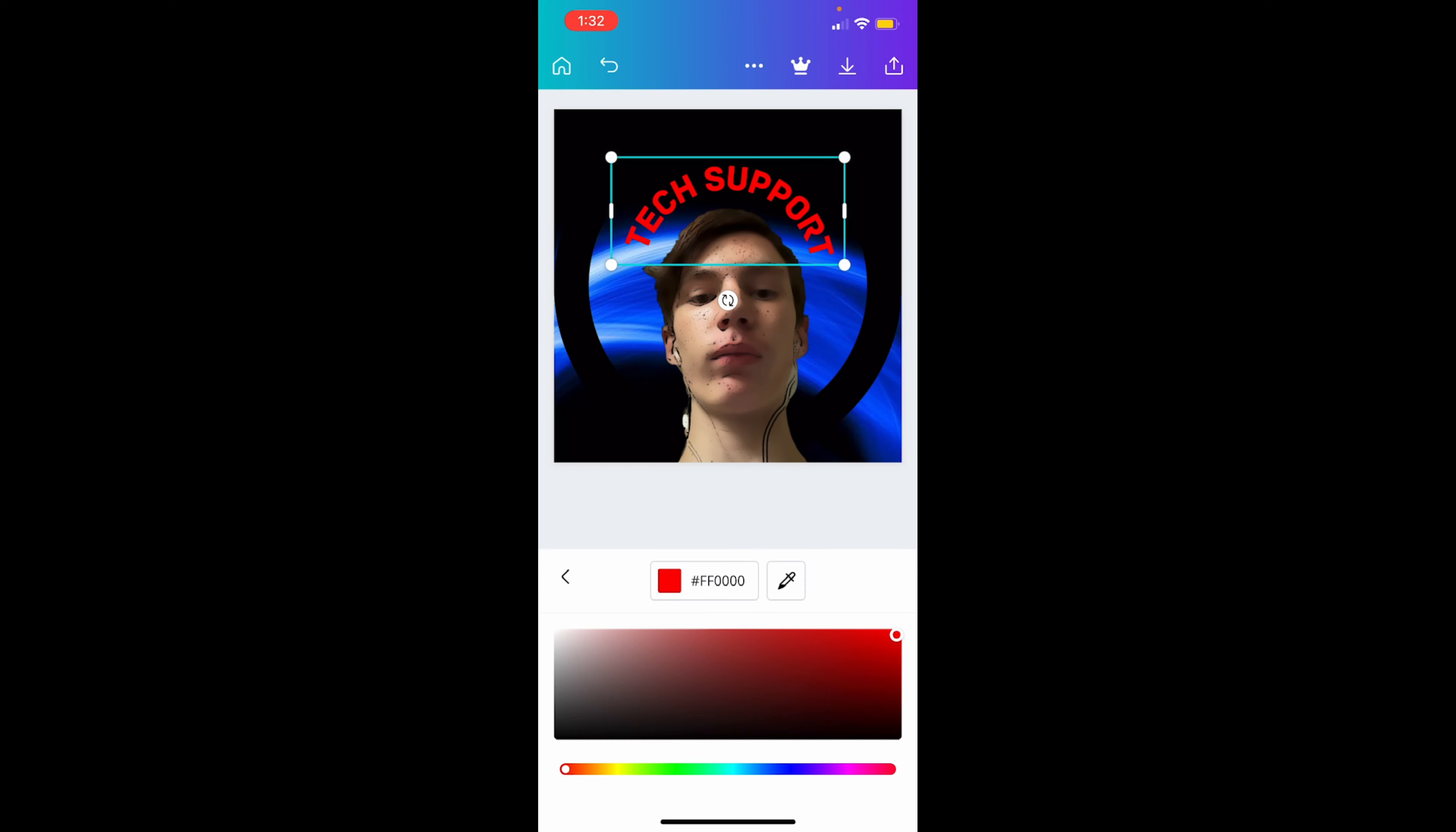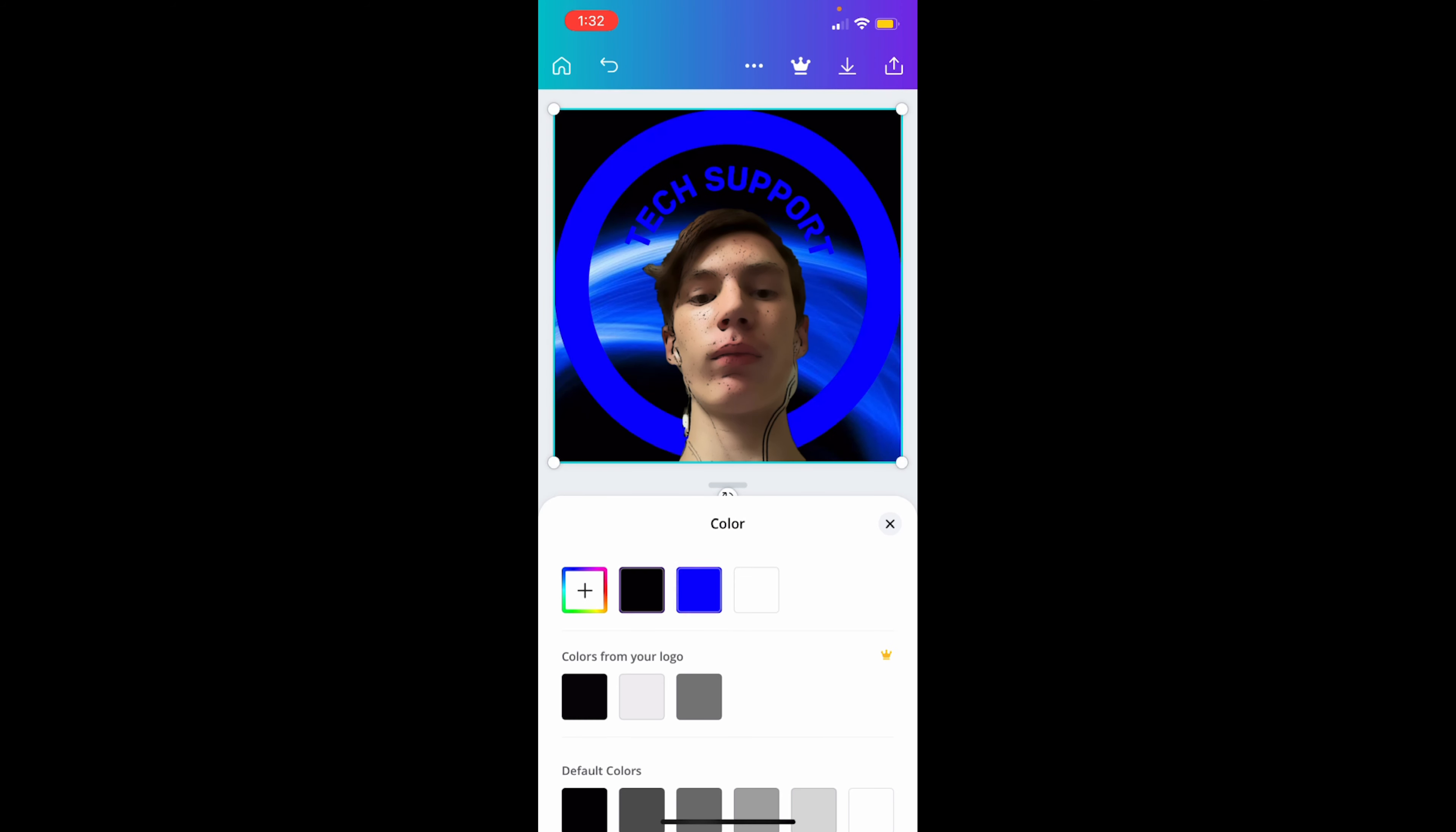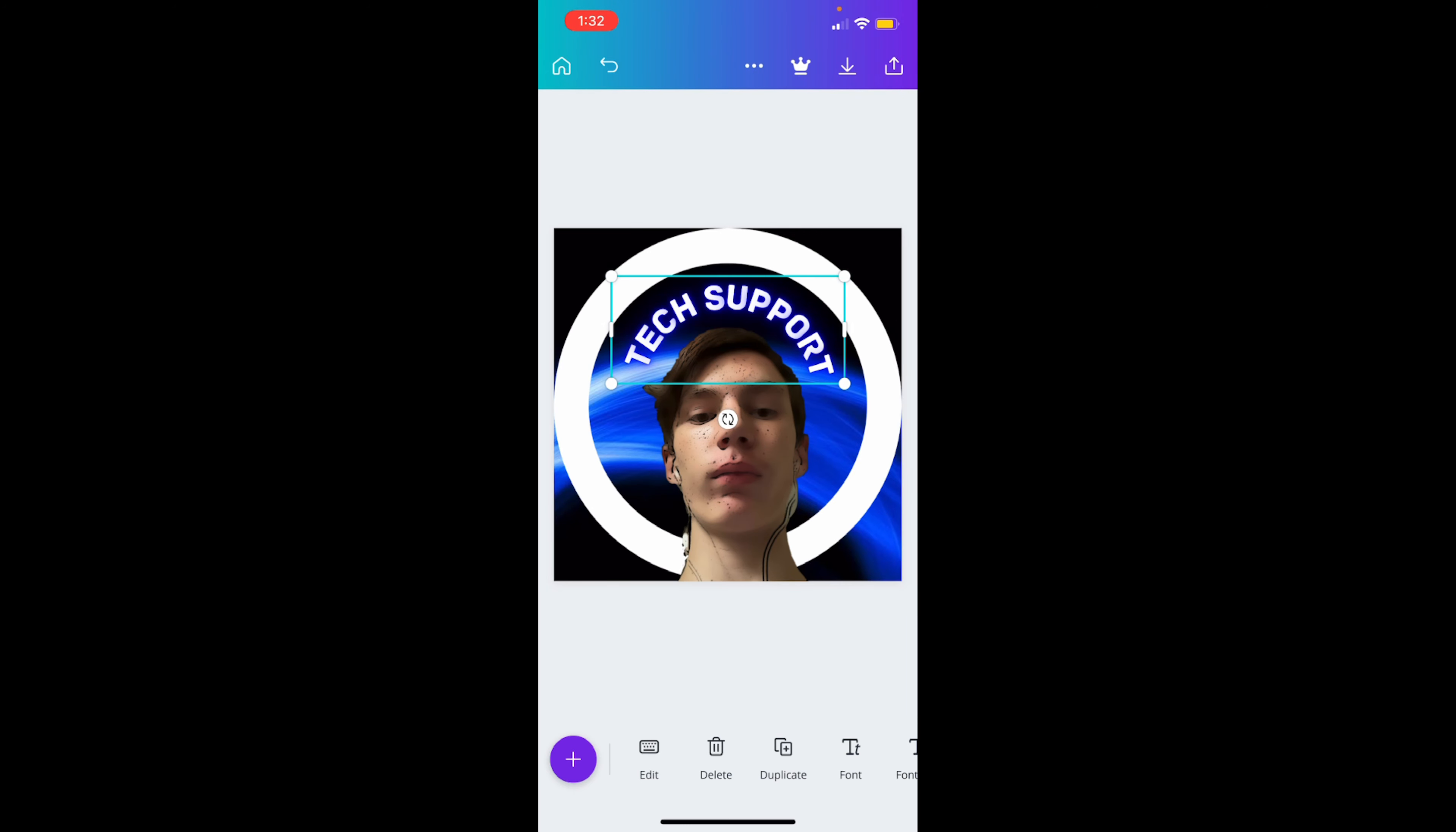And you see how you can't really see it as much? The background kind of messes up the text. You want to change the text effect and make it neon and put intensity all the way up. And boom, it kind of pops out more.